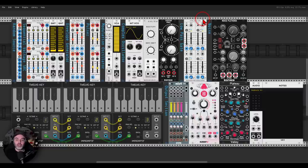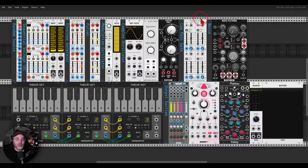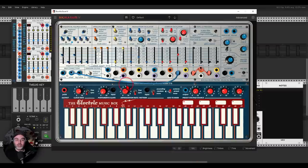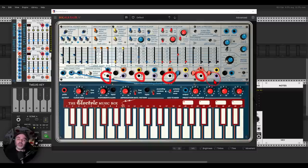We will go quickly through the patch and then have a look at some patching examples. If you download this patch and you create something with it - sounds, music - feel free to tag me and share it with me, I would love to have a listen. So let's go quickly through this patch. Here we have the random source, just like on the Music Easel, we have basically four random outputs.